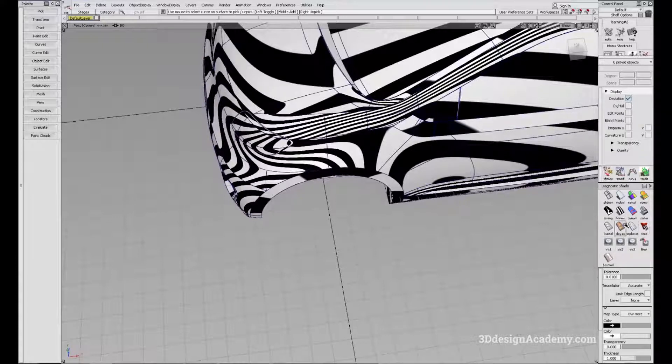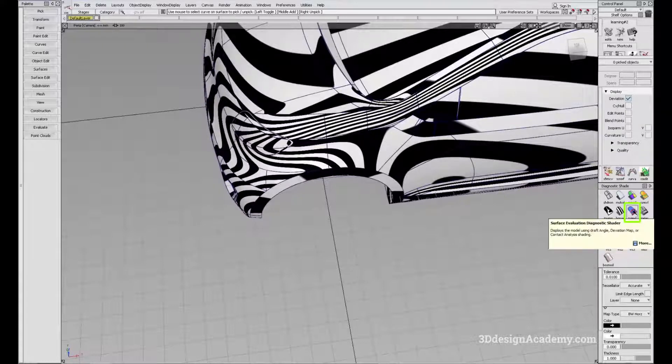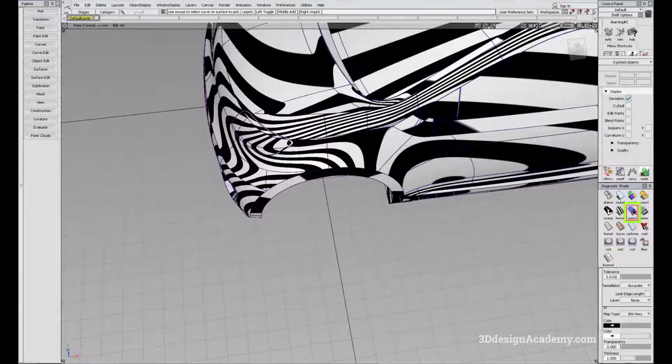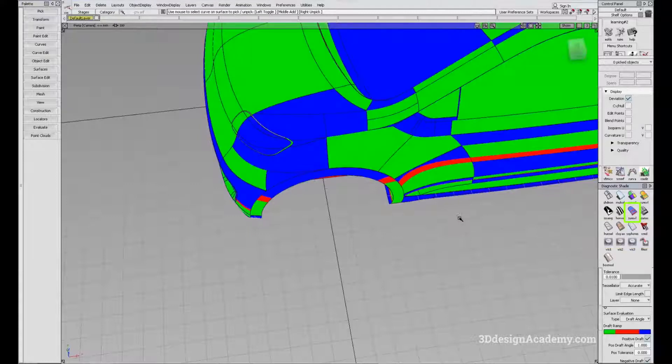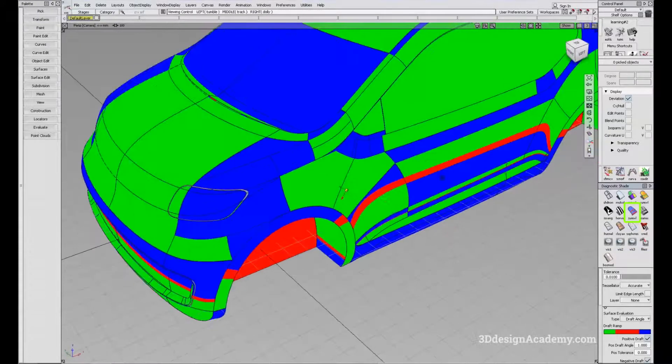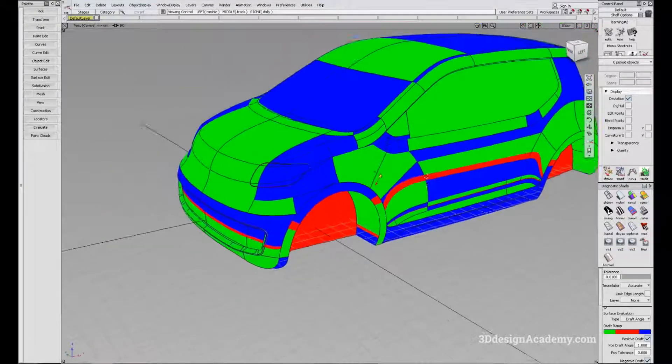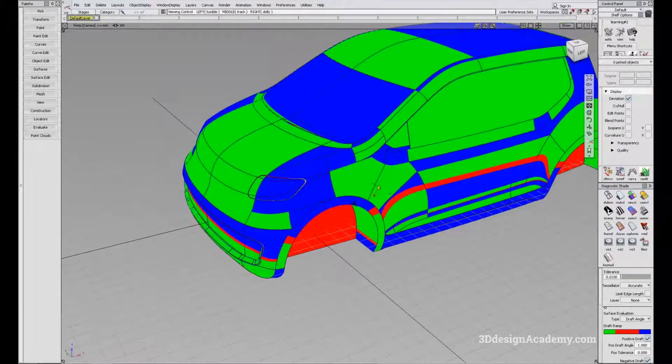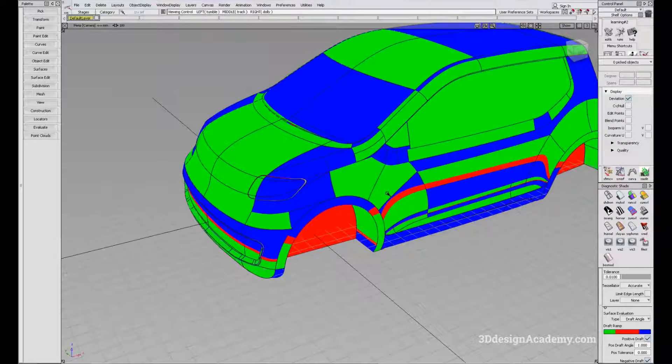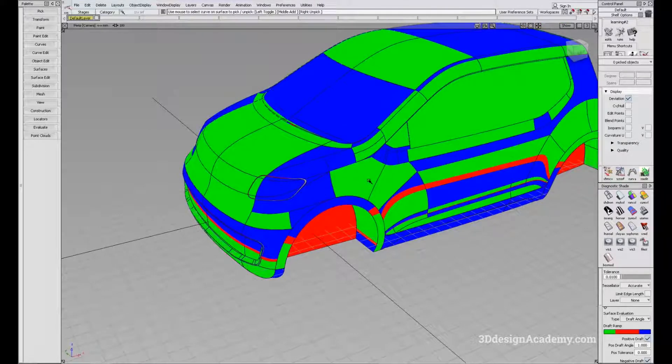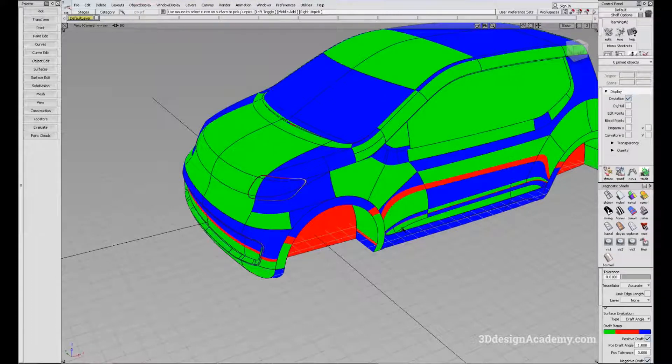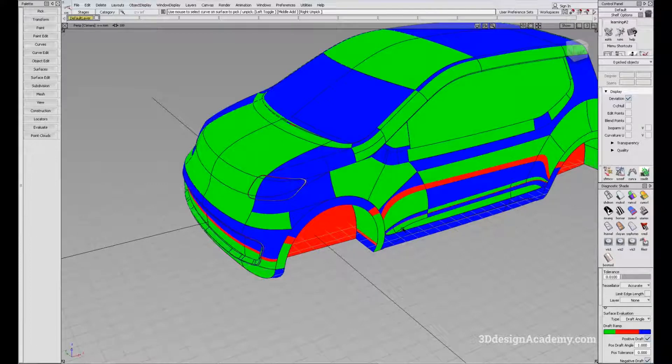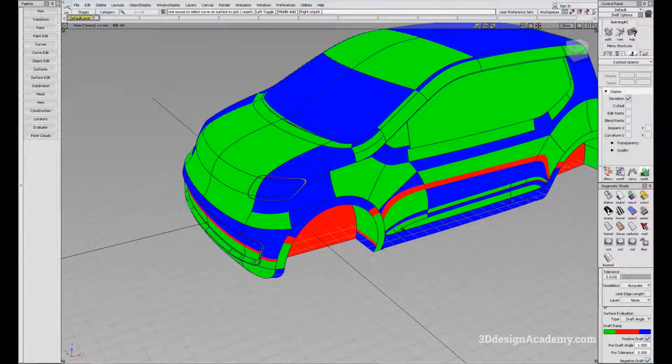Next up is a surface evaluation diagnostic shader. This is used to check various aspects of the surfaces, but particularly your drafts. Draft evaluation comes handy when you are actually doing production work.